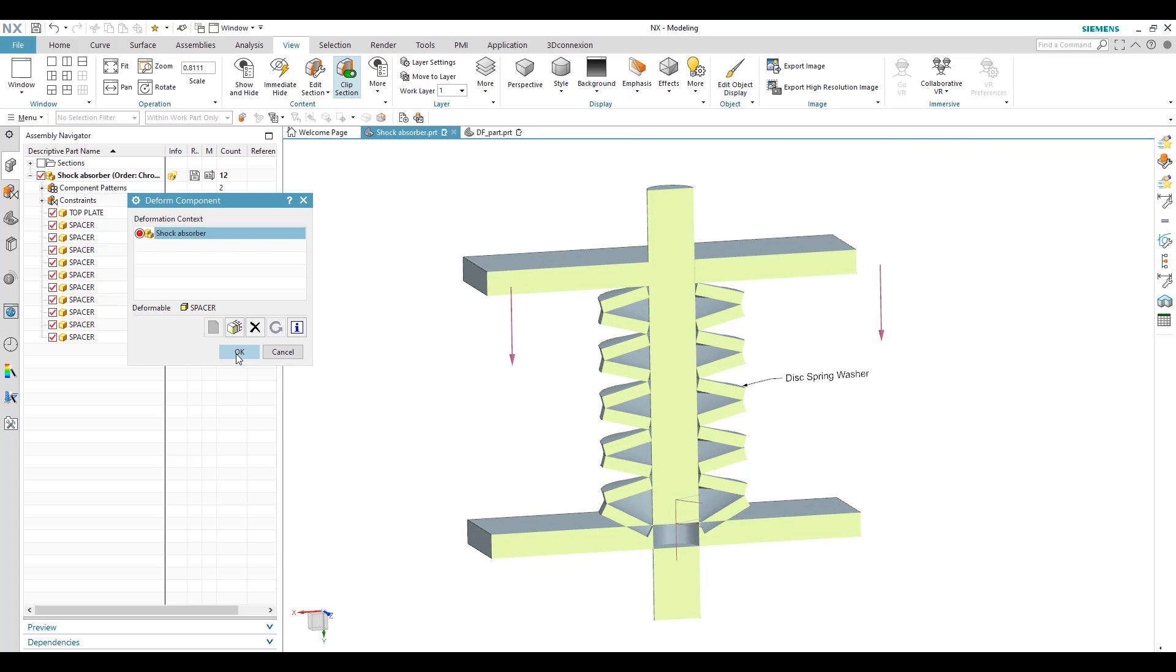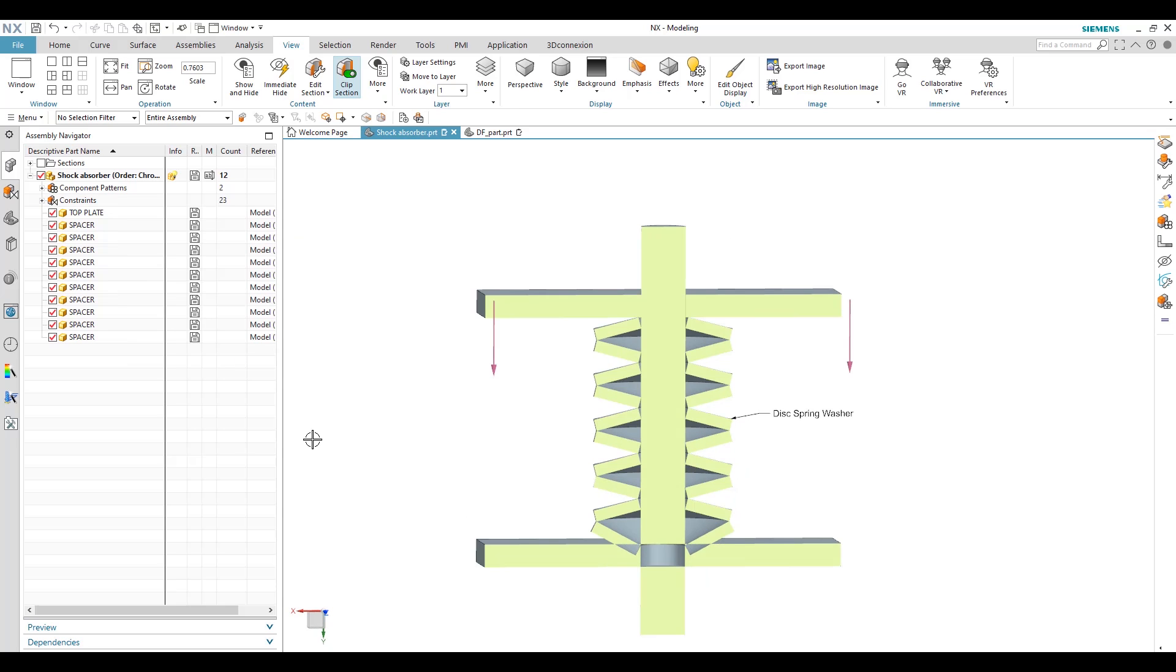So this is how we can use a deformable option in NX. Thank you so much for watching this video and please subscribe our channel for more videos. Thank you.